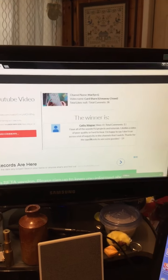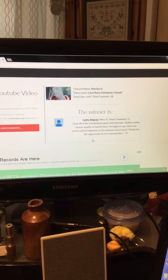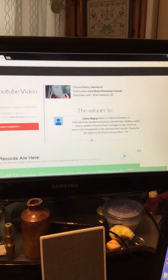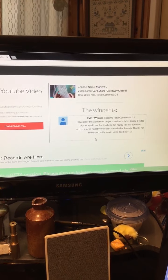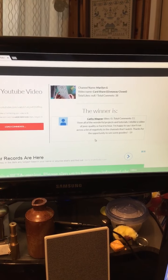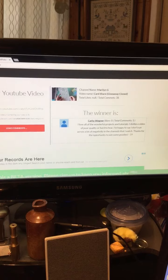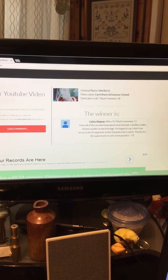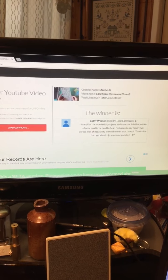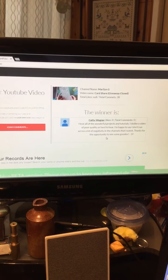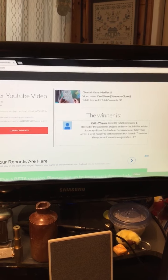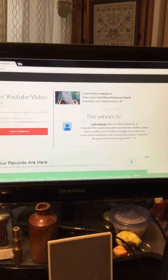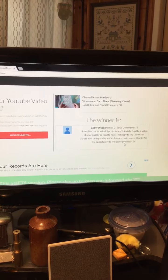The winner is Kathy Wegner. I love all of your wonderful projects and tutorials. I dislike a video of poor quality or hard to hear. I'm happy to say I don't run across a lot of negativity in the channels that I watch. Good for you Kathy. Thanks for the opportunity to win goodies.